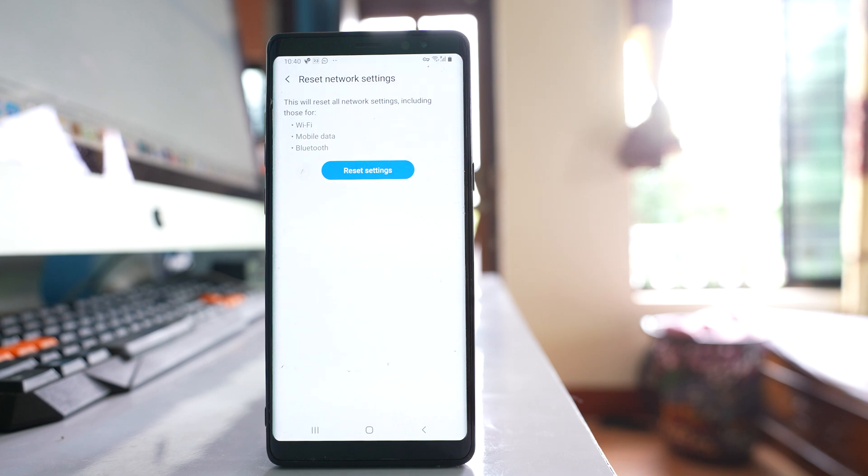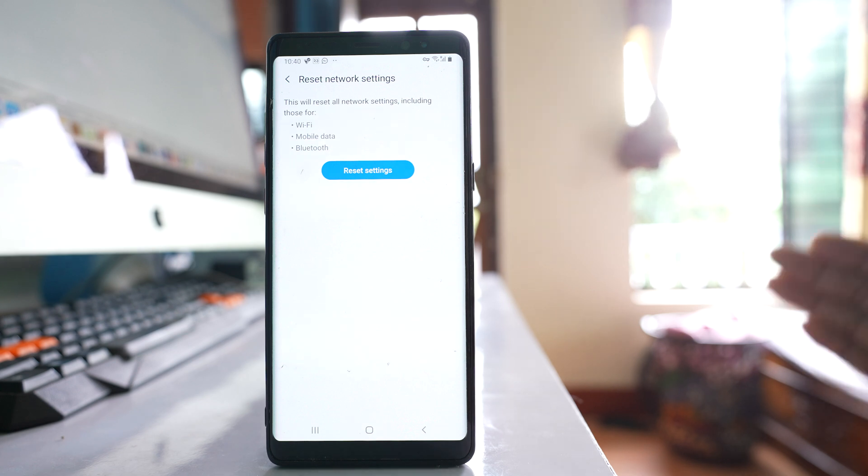So once you do this, check if your device can detect the WiFi network name or not.